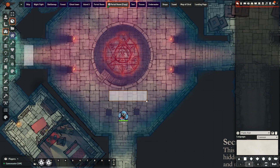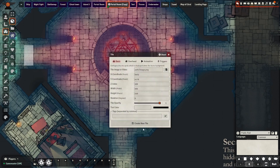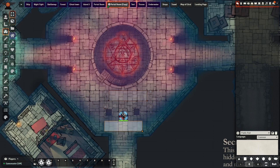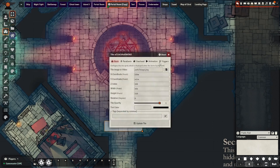The first point of order is to place down a tile and set it to the GM layer. This will be our trigger — whenever a token walks into its box, the sequence of events will play. To start, double click the tile and go to the new triggers tab. This is where the magic happens.